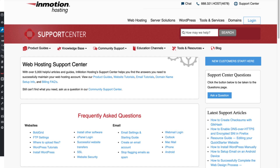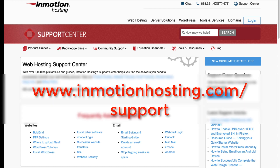Thanks for watching this InMotion Hosting video tutorial. If you liked it, please give us a thumbs up below and subscribe to our channel. To learn more about WordPress and many other topics, please visit our InMotion Hosting Support Center website. Thanks again for watching and have a great day.